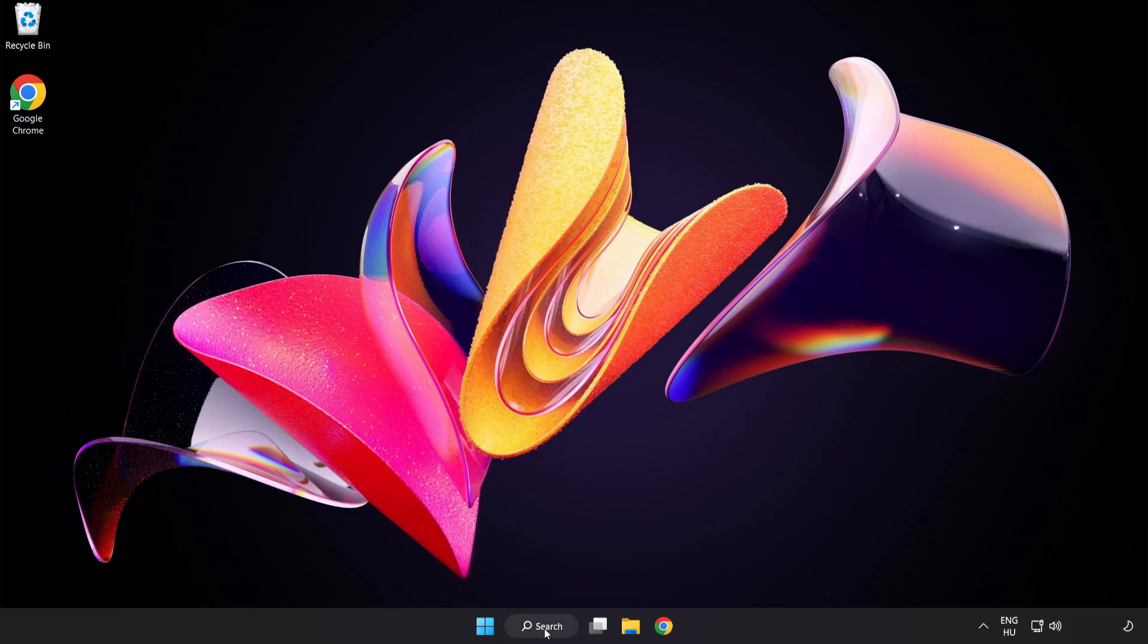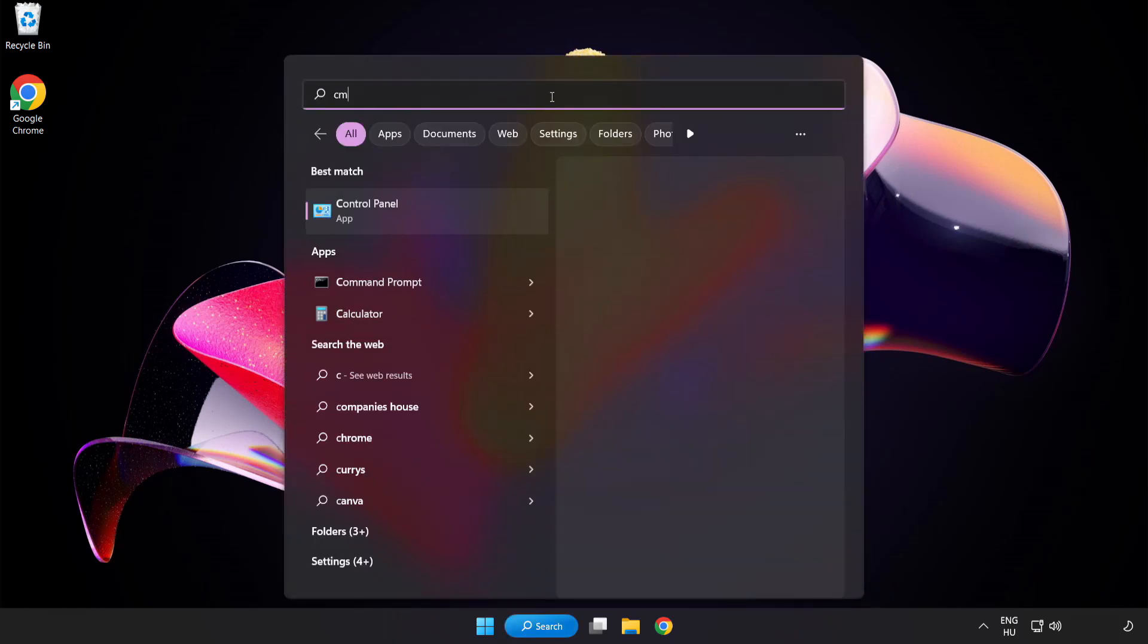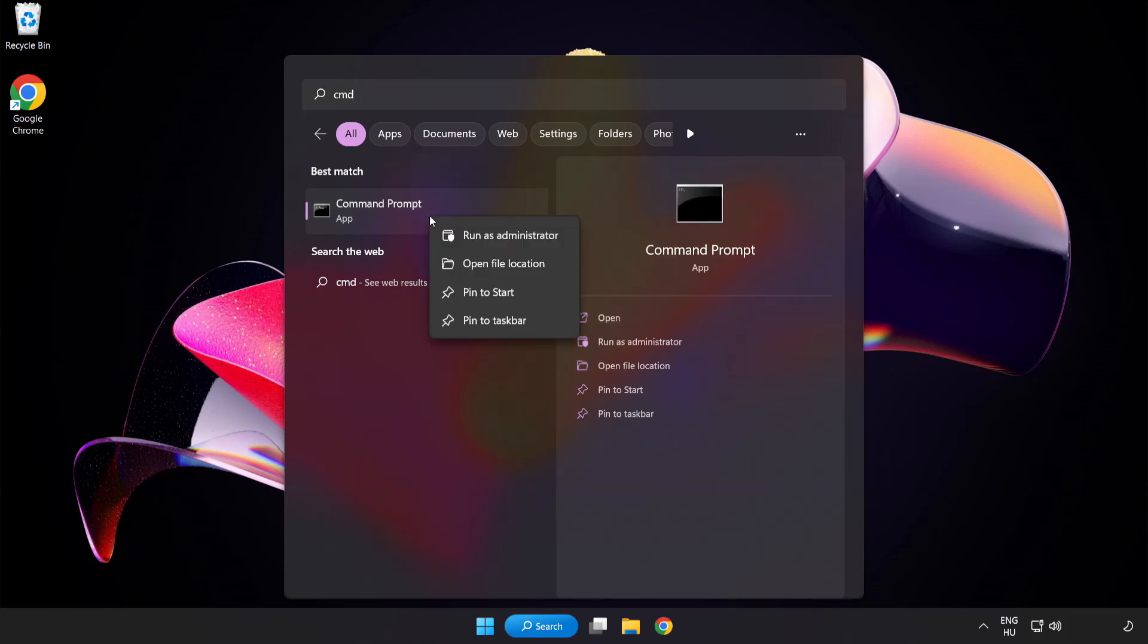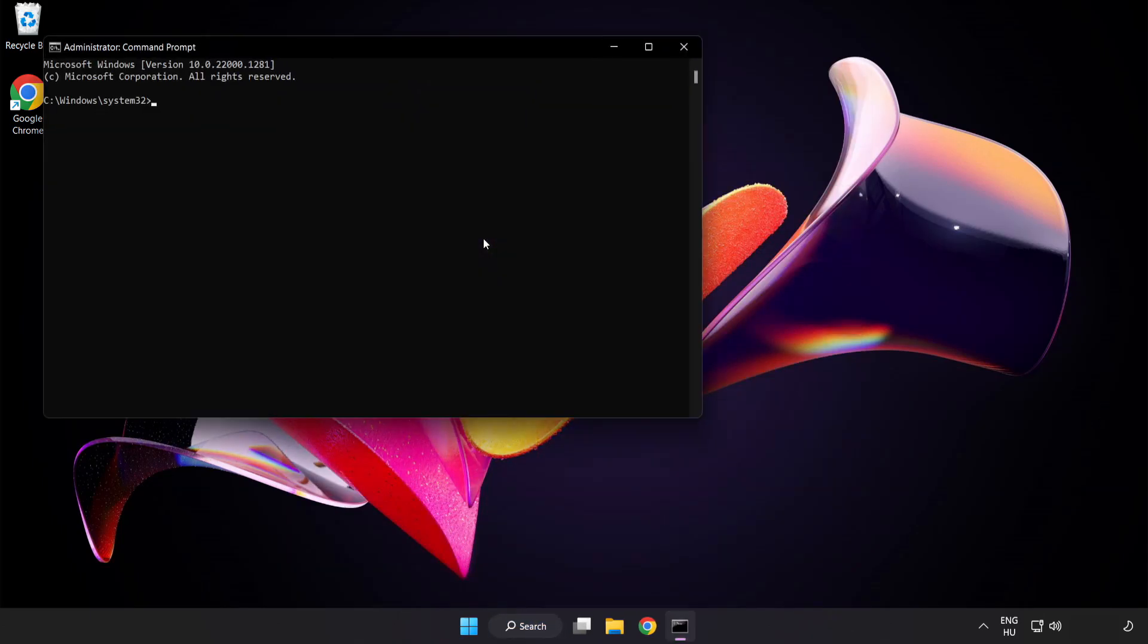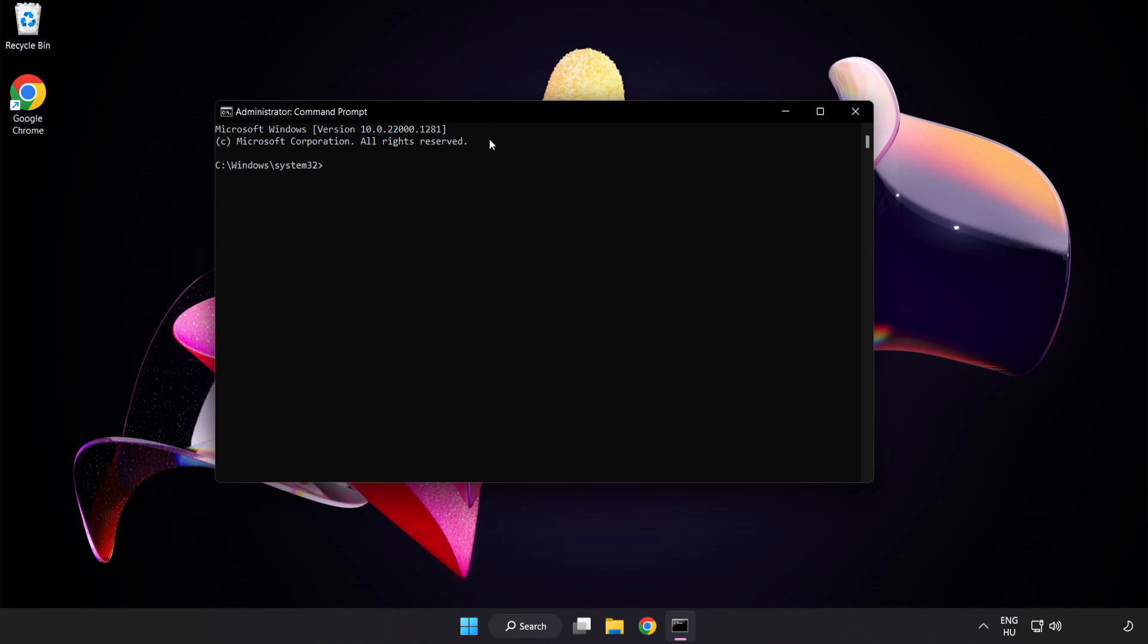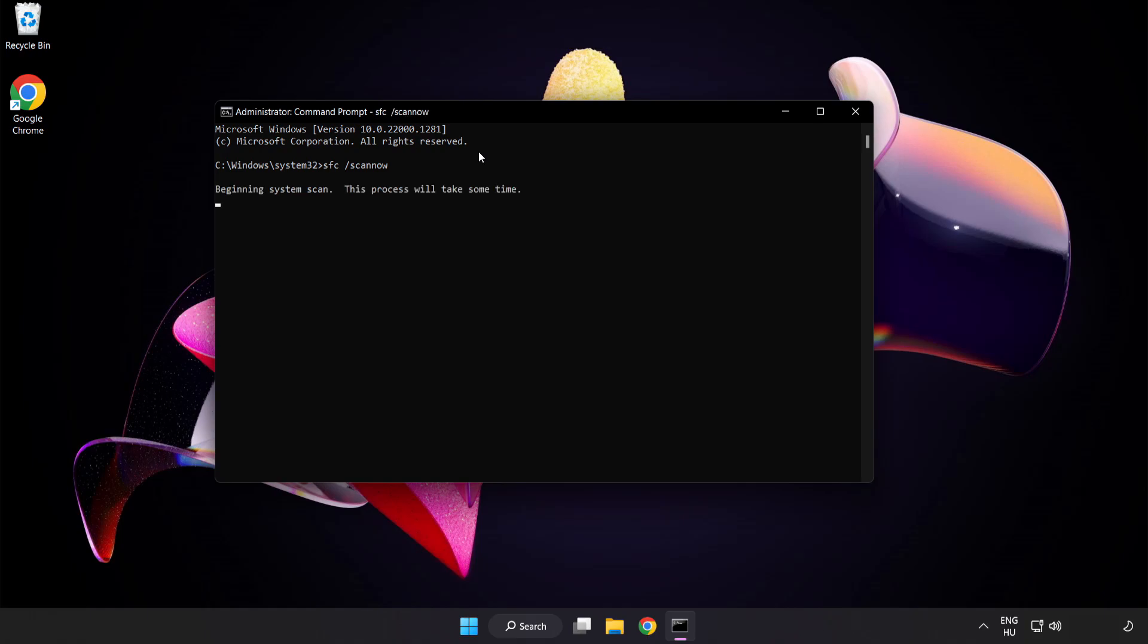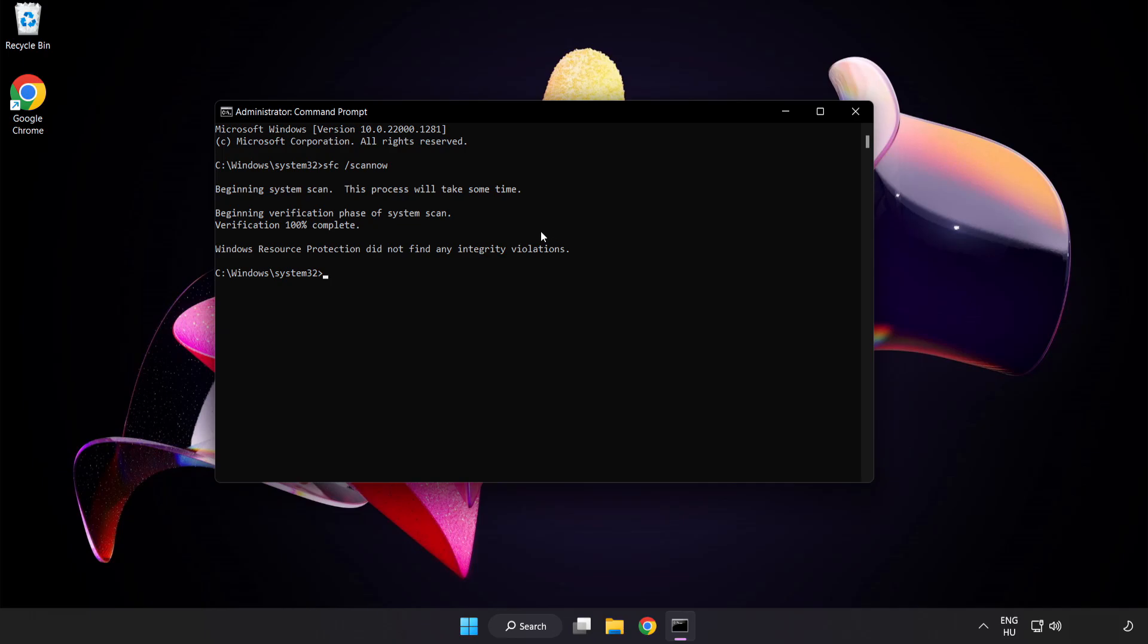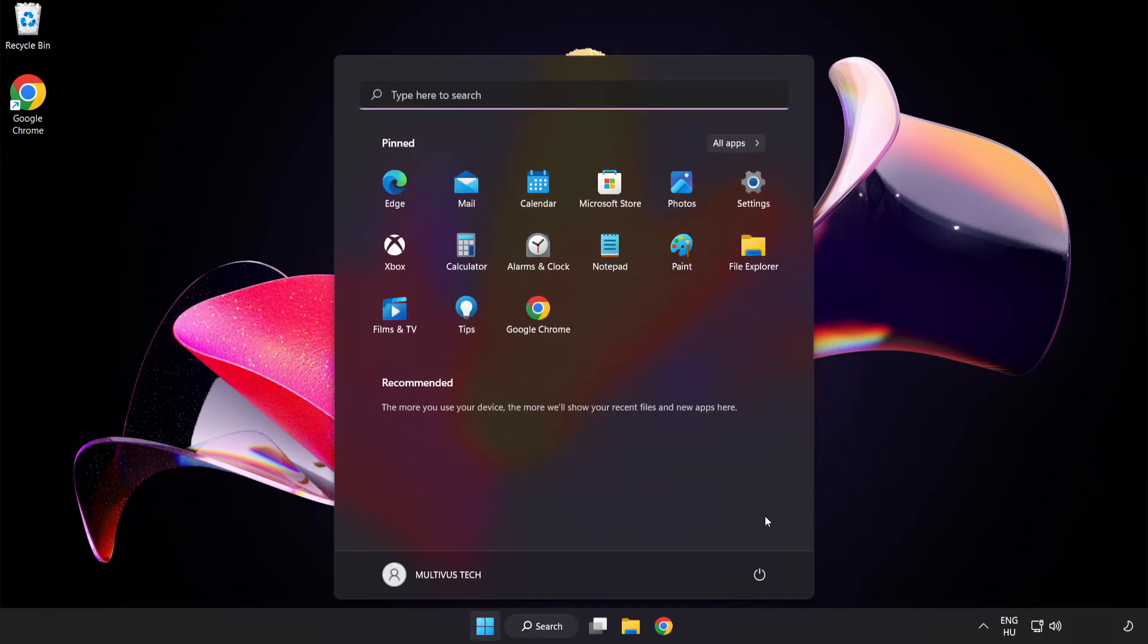Click search bar and type cmd. Right click command prompt and click run as administrator. Type sfc space scan now. Wait. After completed close window and restart your pc.